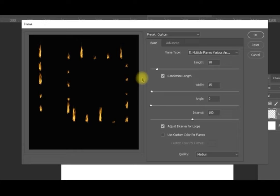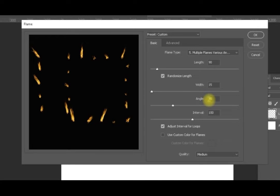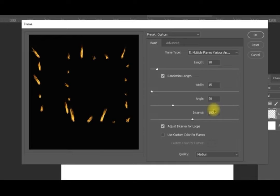When the angle setting is zero, the flames are all in the same direction. The angle value controls the range within which the various angles vary — if set to 90, they vary within 90 degrees; if set to 40, they vary within 40 degrees. Let's select 90 — now every flame comes in a different angle, all within 90 degrees relative to each other.